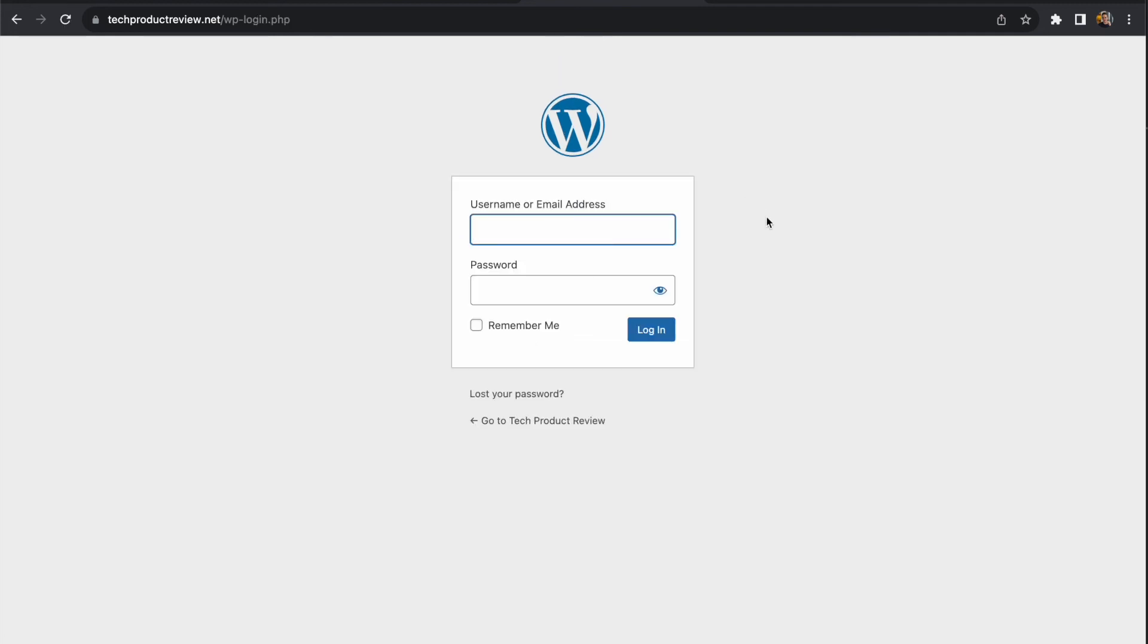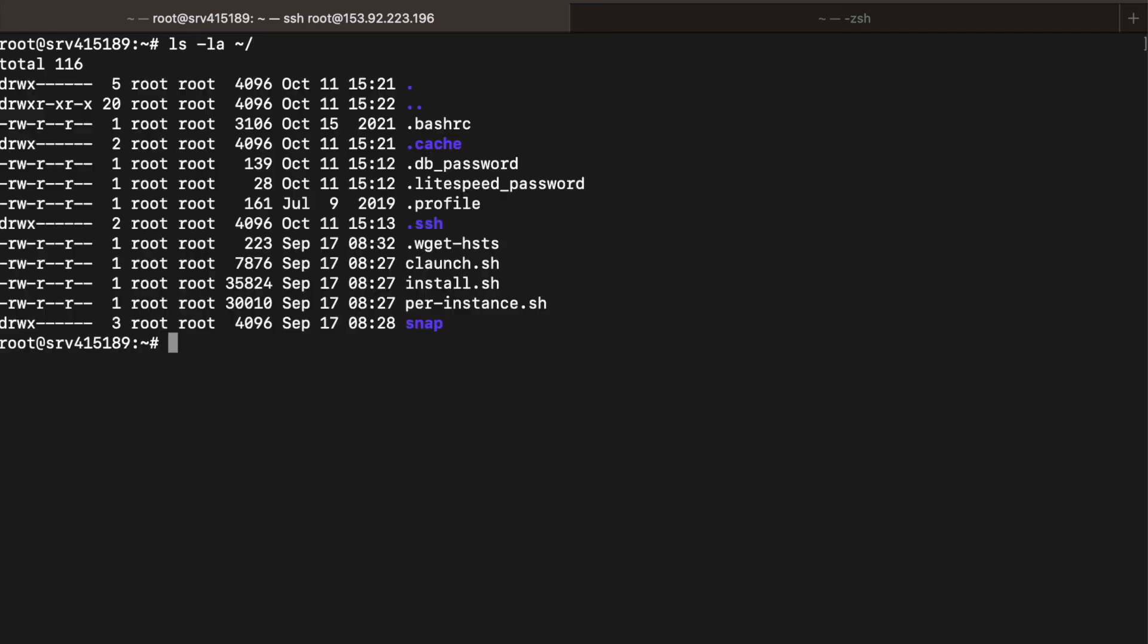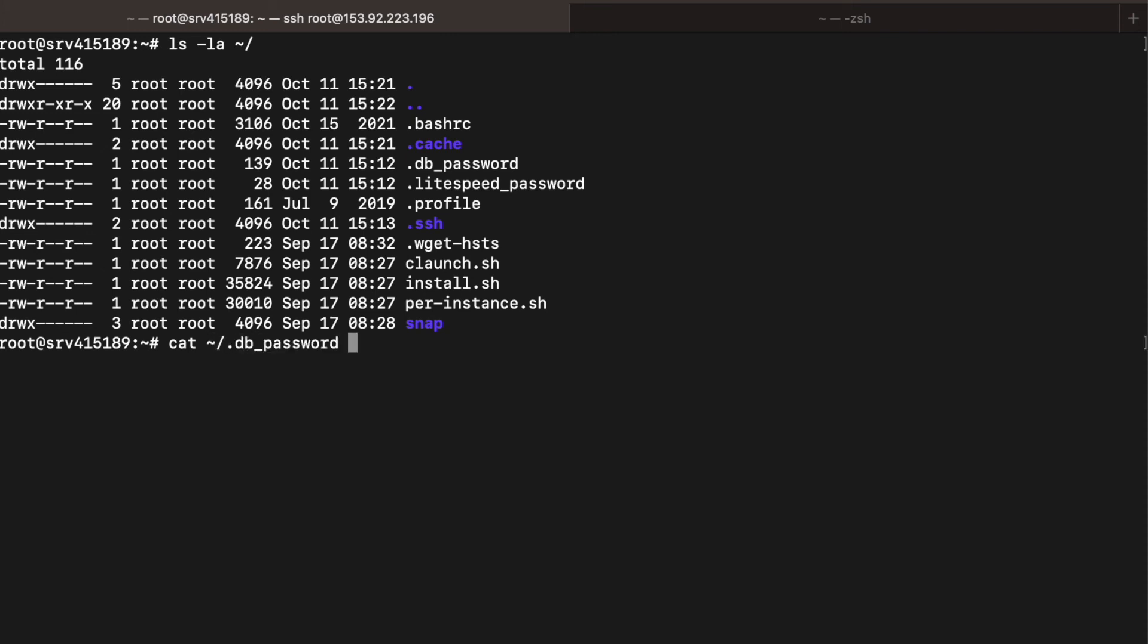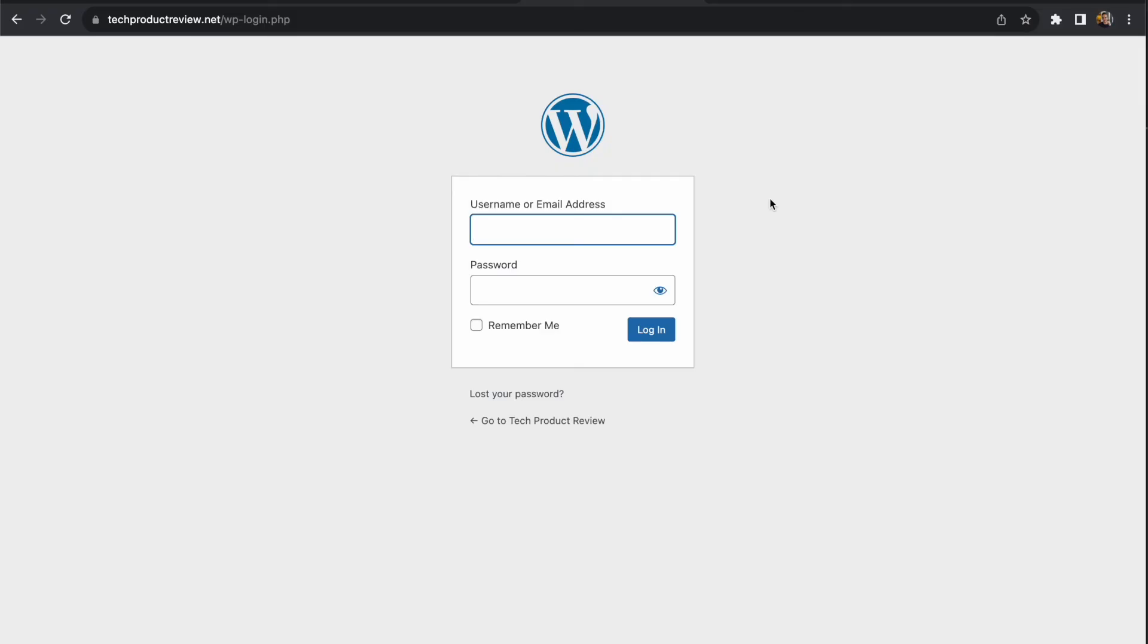Before we do that, I want to look at one other thing. If you want to access your passwords on your server and the instructions don't work when you first set it up, they'll normally be located in your user directory. I'm outputting a list of all the files in my user directory, and you can see the database password and LiteSpeed password. You can either open this file or use the cat command to output it to the screen. This gives us the root password for MySQL and WordPress, which you can use to sign in via phpMyAdmin or SSH.